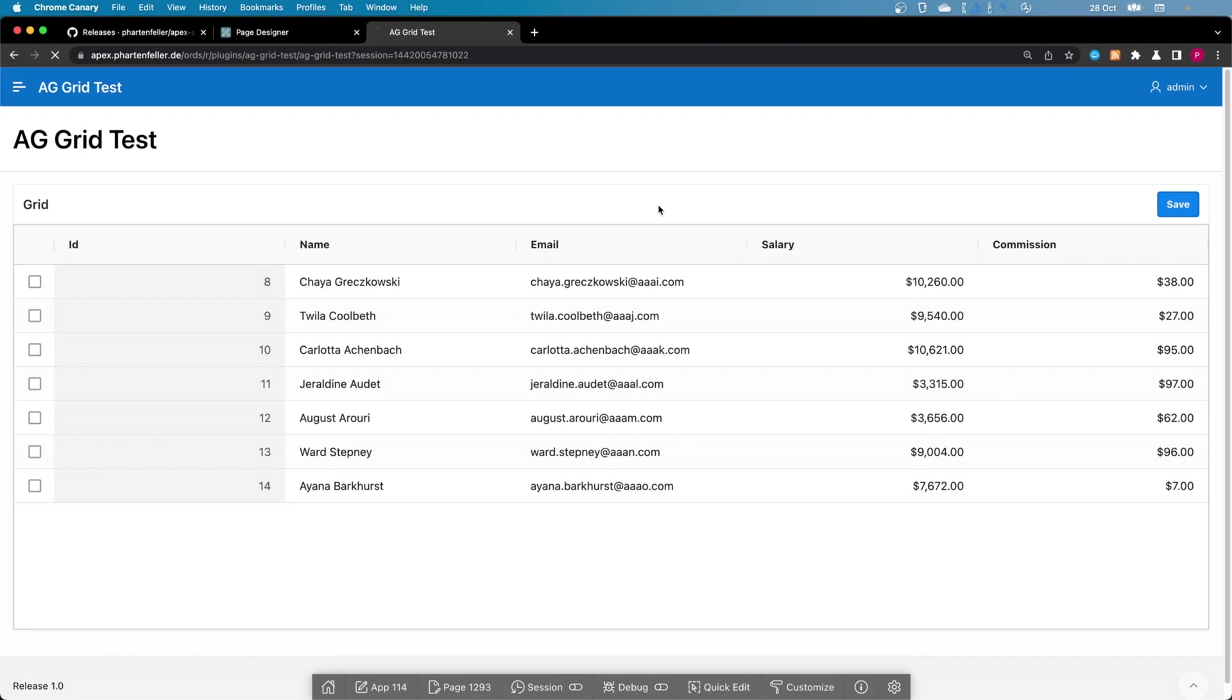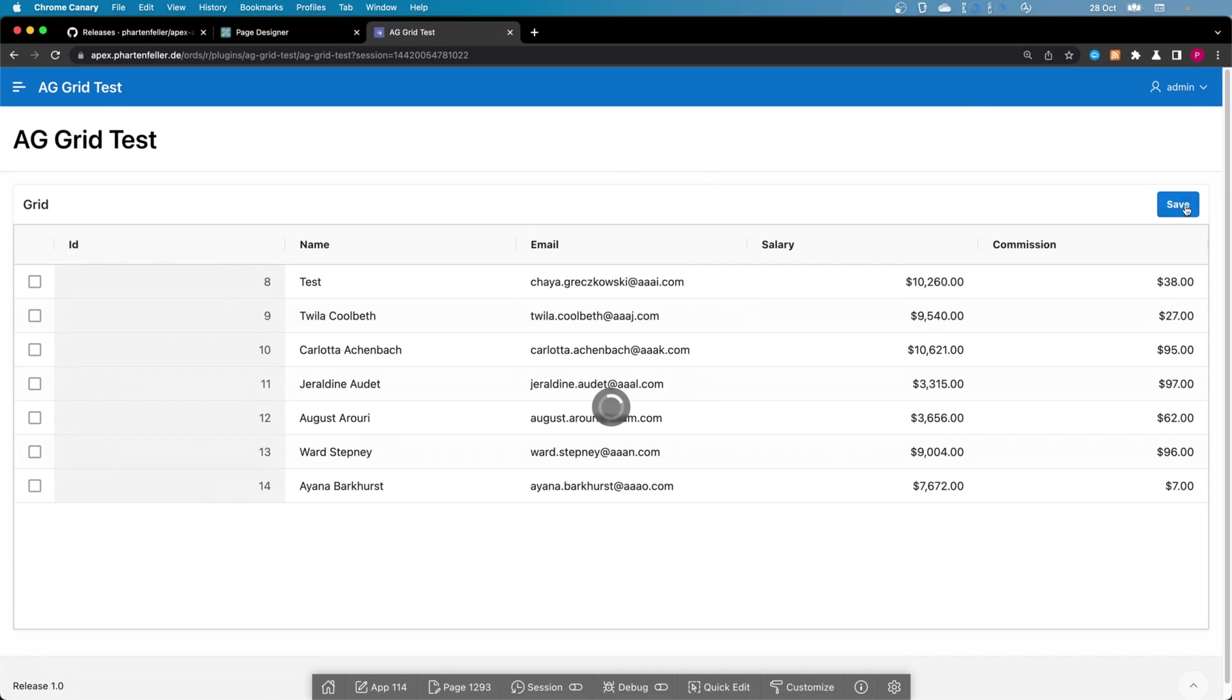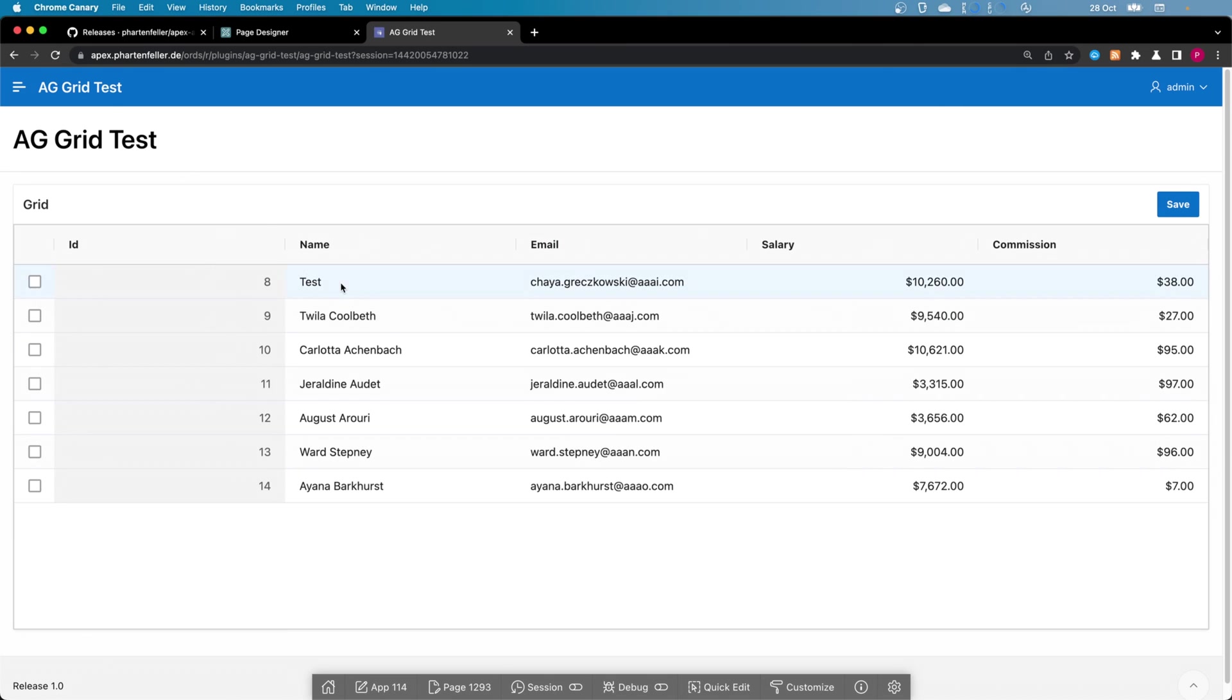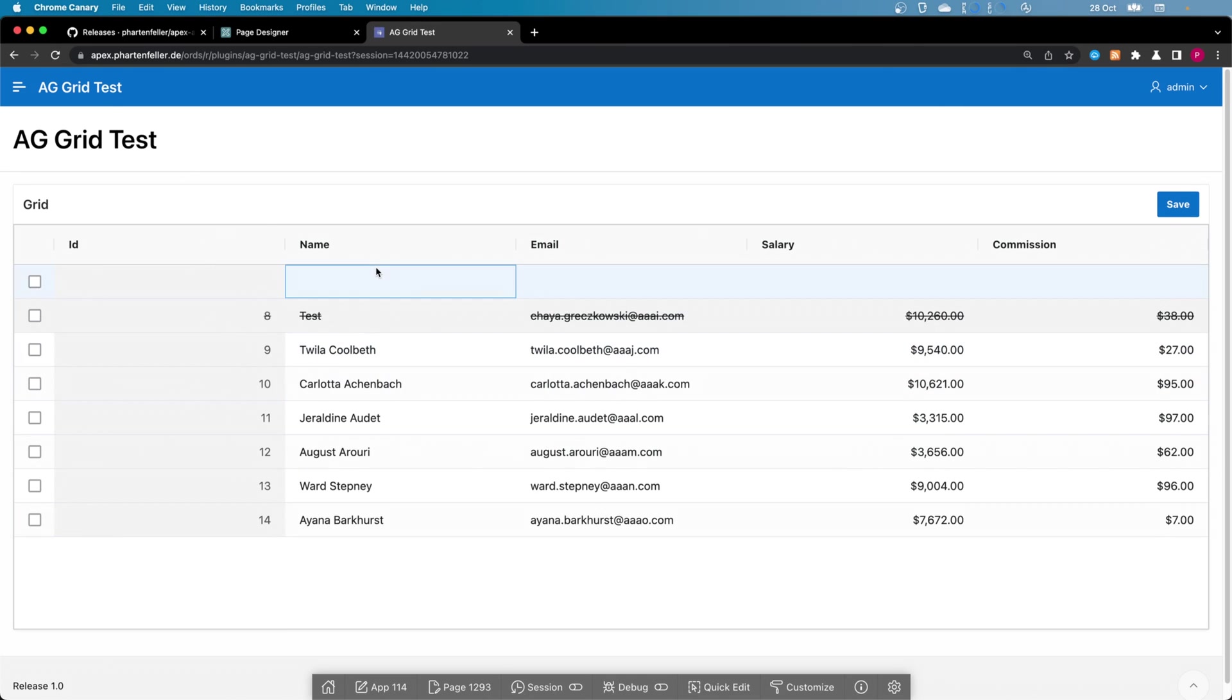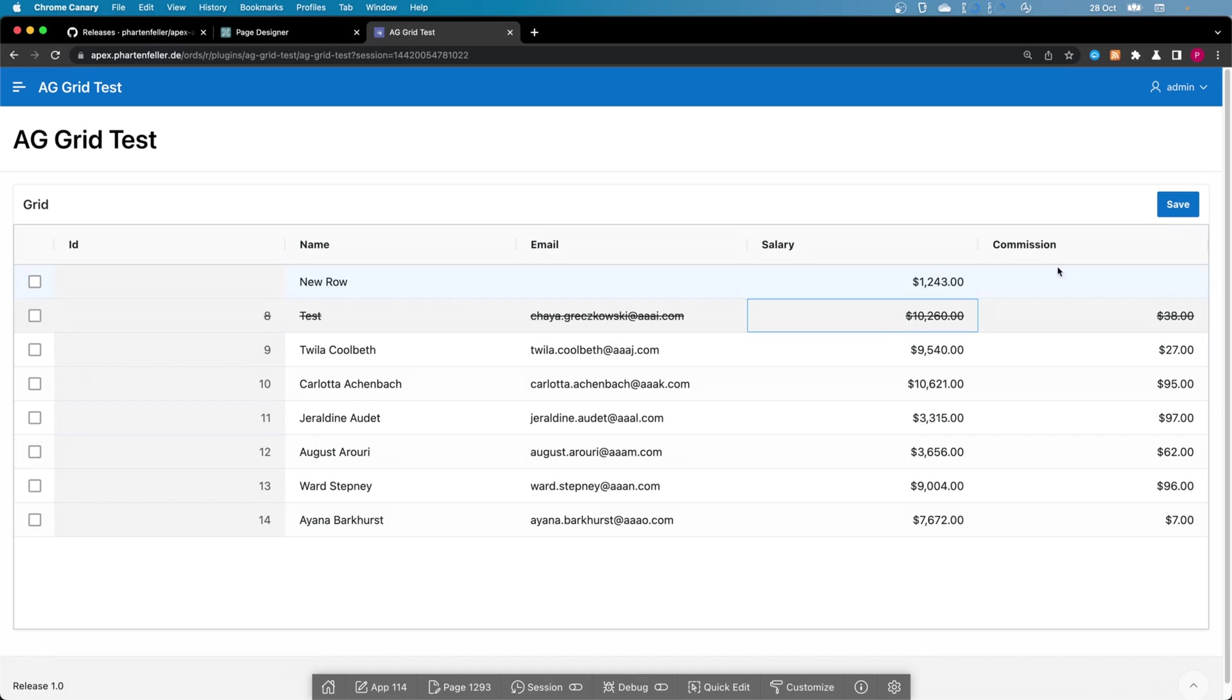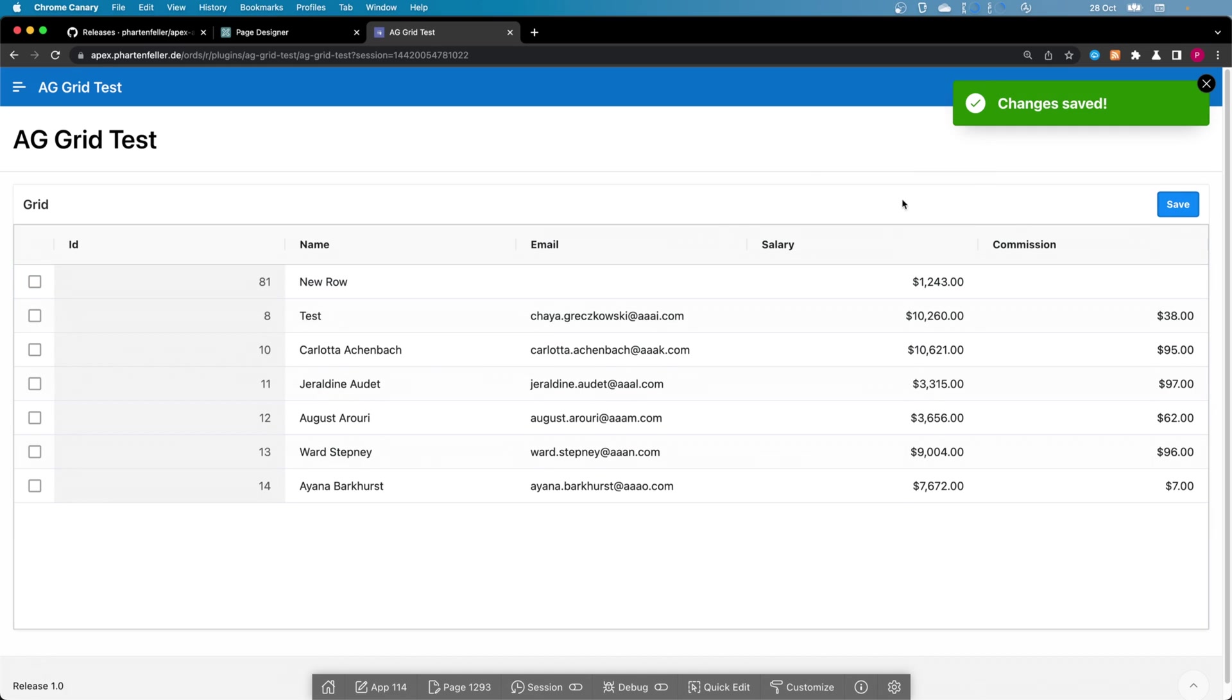So now run the page again and change something. Save. Great. Refresh. It did work. So maybe let's delete this one and insert a new one. Yeah. Save. Great. And it was deleted and the new row was inserted. So everything works.